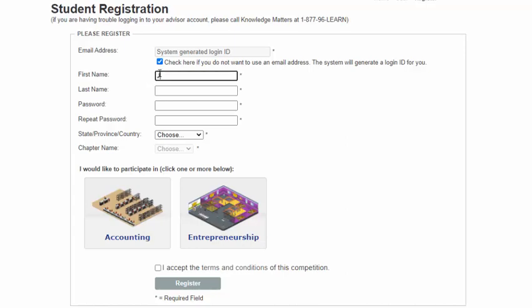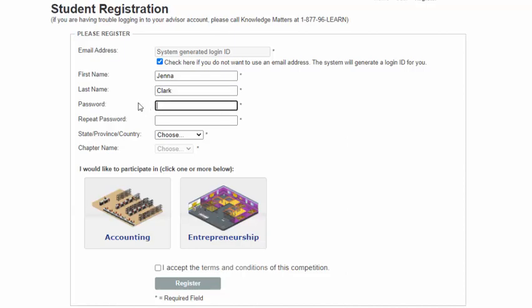Enter your first name here. Enter your last name here. Create your own password for your account and enter it here. Re-enter your password here.